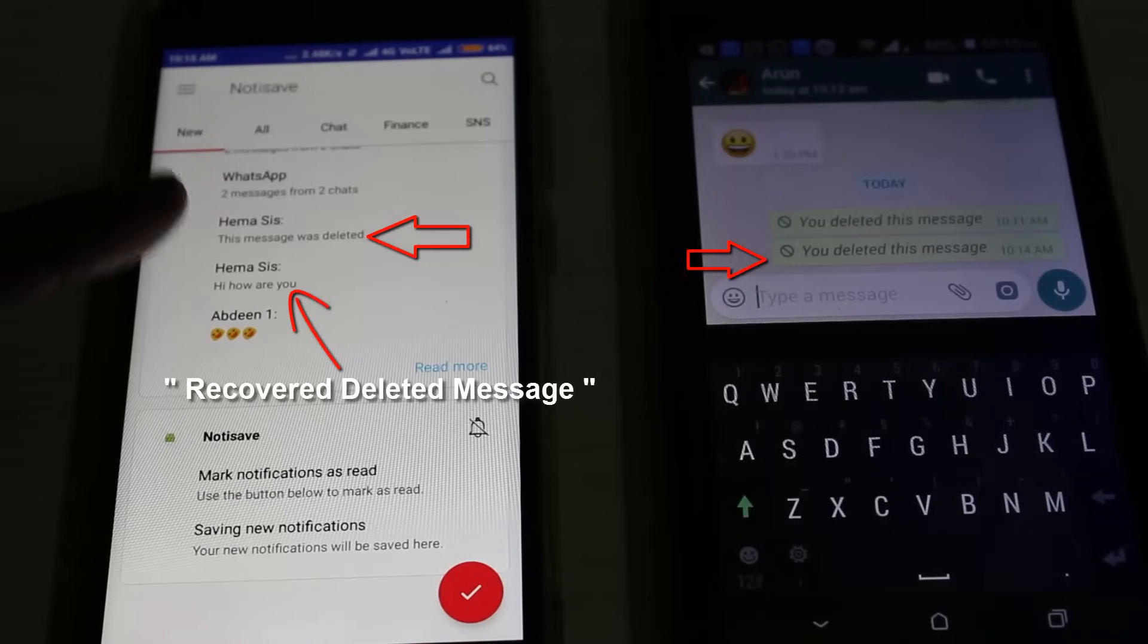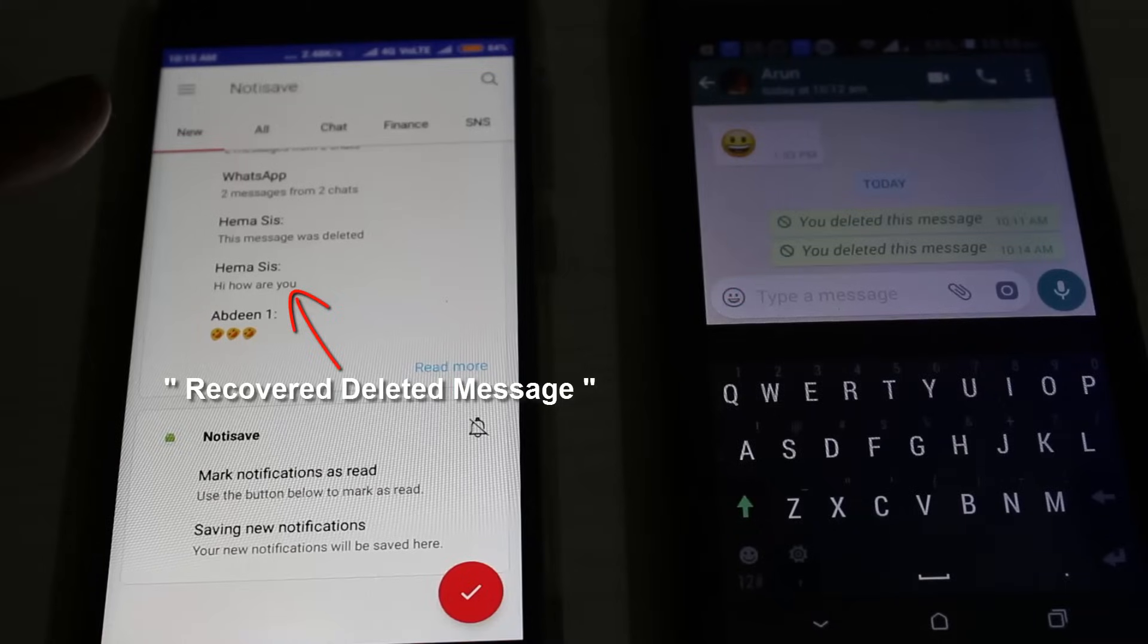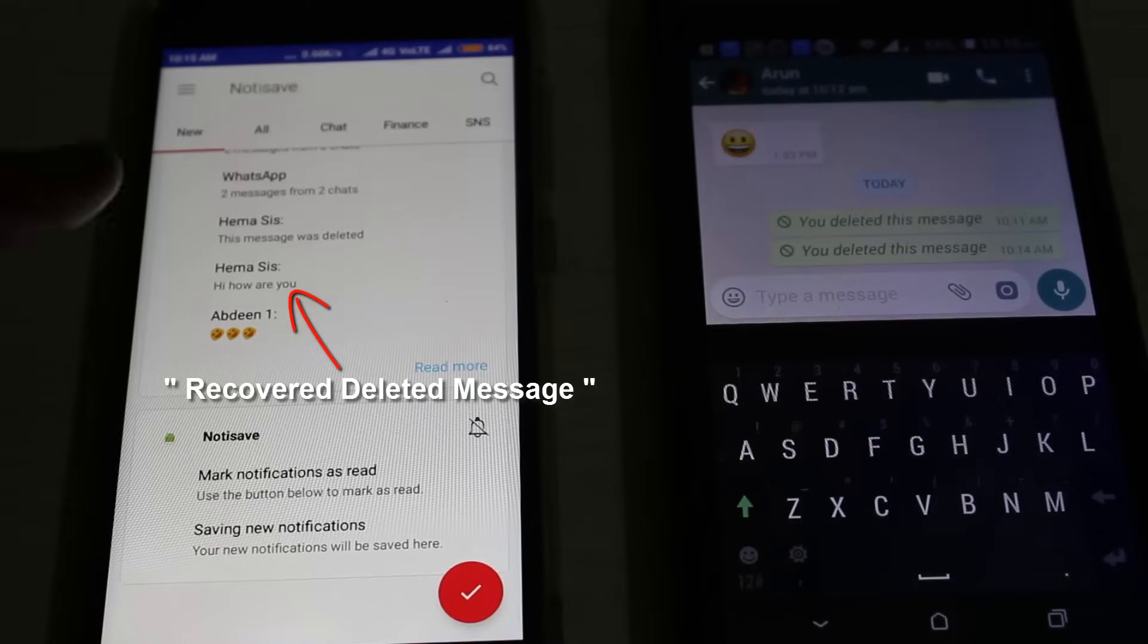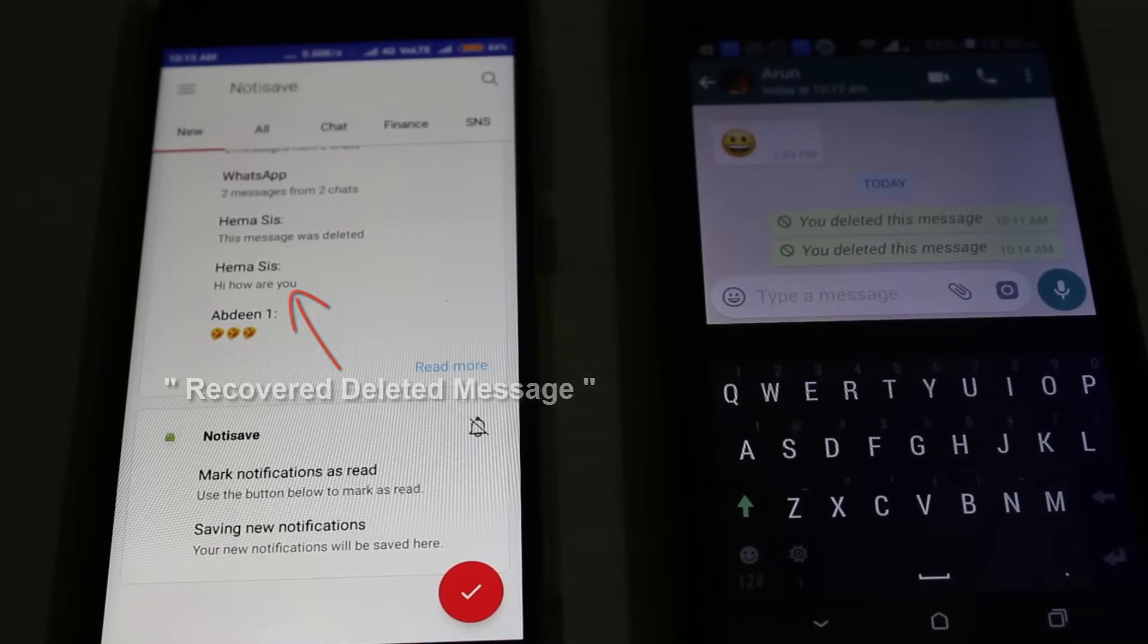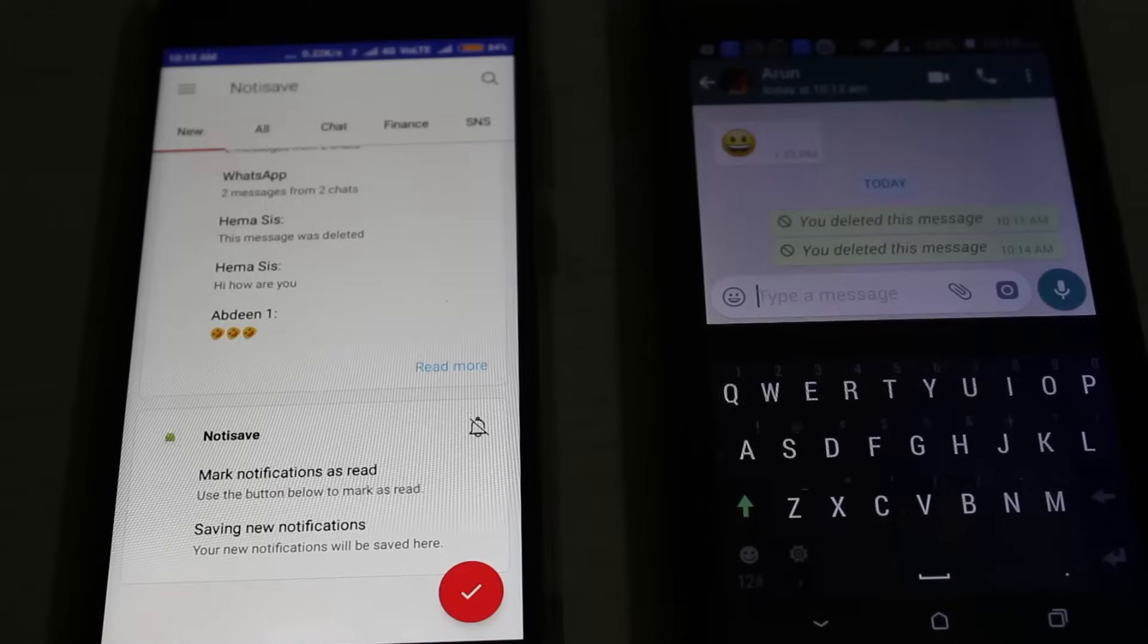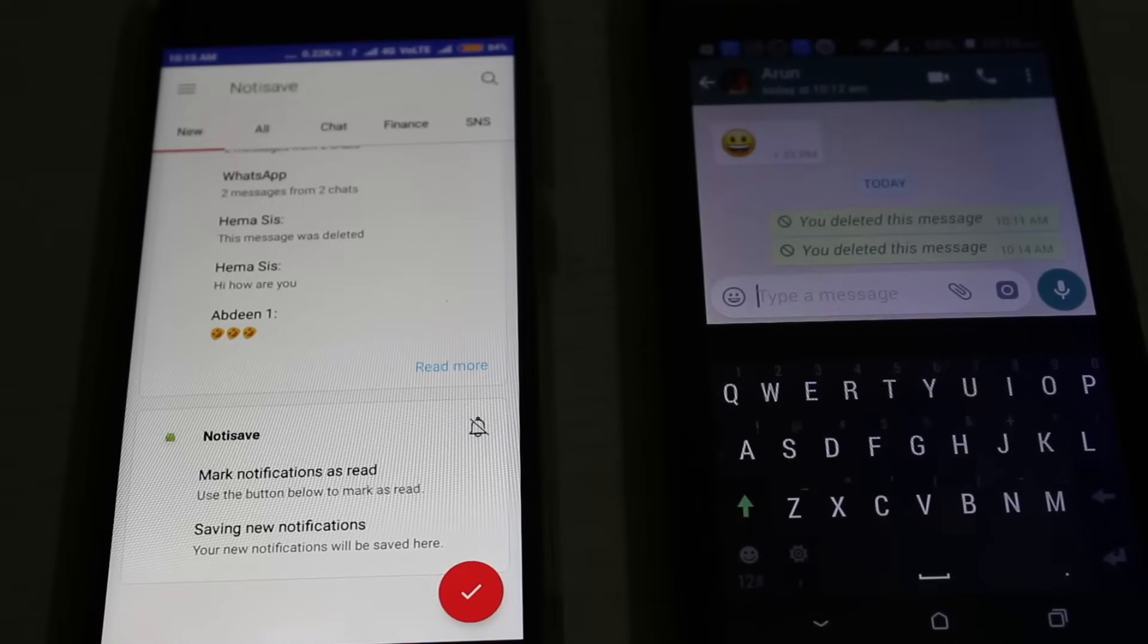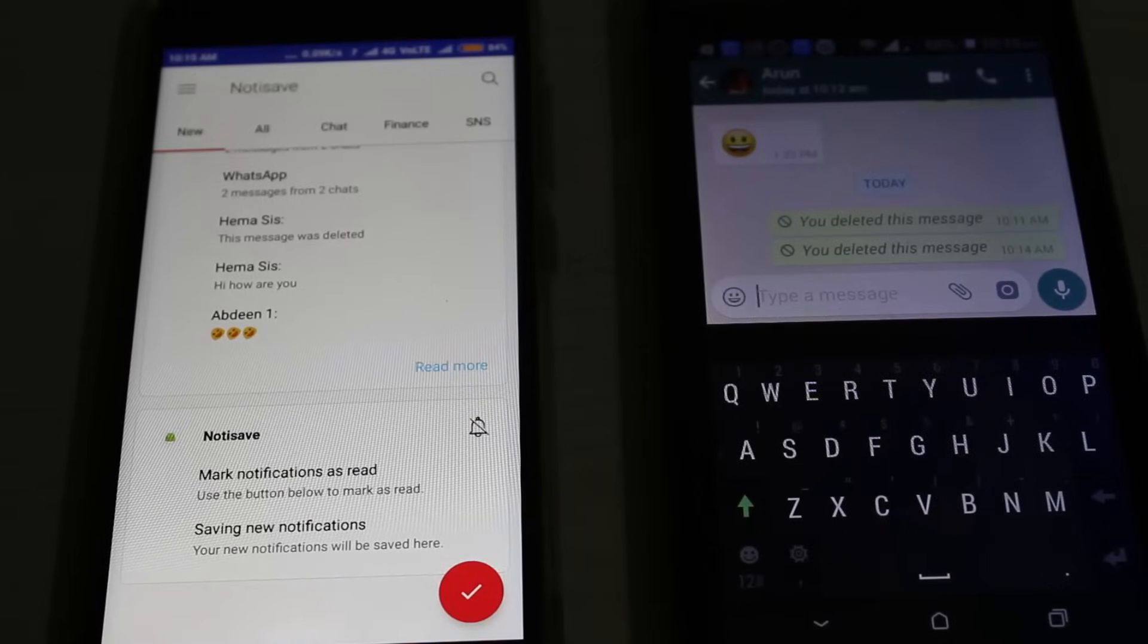But in the NotifSave app, it shows 'hi how are you'. This is the way you can easily read your deleted messages in your WhatsApp Messenger. For more videos, you can subscribe to my channel Tekkons. Thanks for watching.